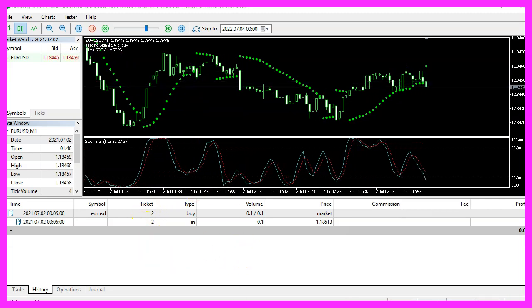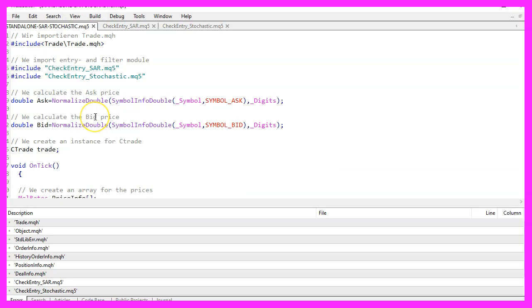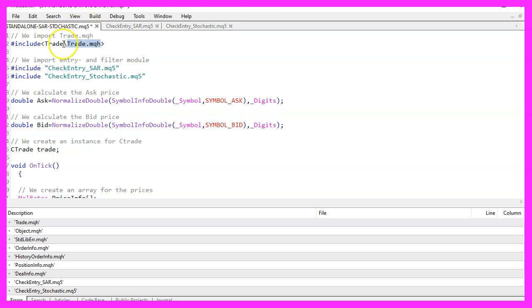To get started, please click on the little button here or press F4 on your keyboard. Now you should see the MetaEditor window, and here we have a pre-coded version for this expert advisor. We start with an include statement to import the file trade.mqh, which comes with MQL5 and we will use it to open positions later on.